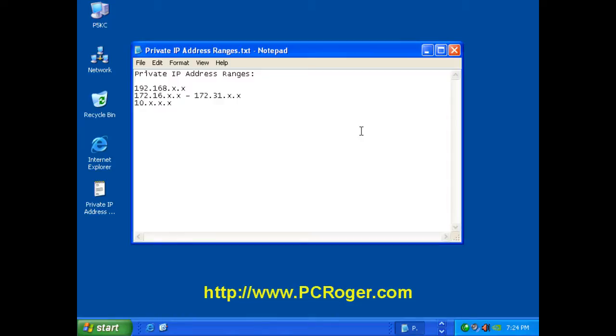So please come to my website www.pcroger.com. I have a lot of other videos and blog posts and articles and other information there to help you out. Hope to see you there. Thanks for watching.